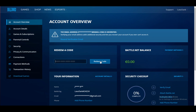Just enter your code in that space, then click 'Redeem a Code' and your money should be deposited. The code is 16 characters divided into four sections with three dashes separating them.